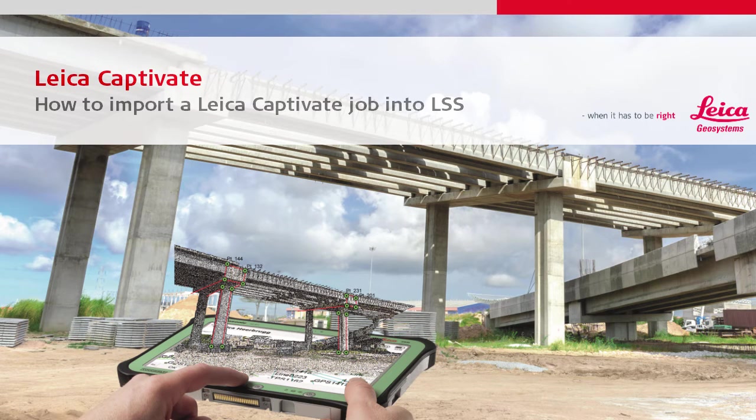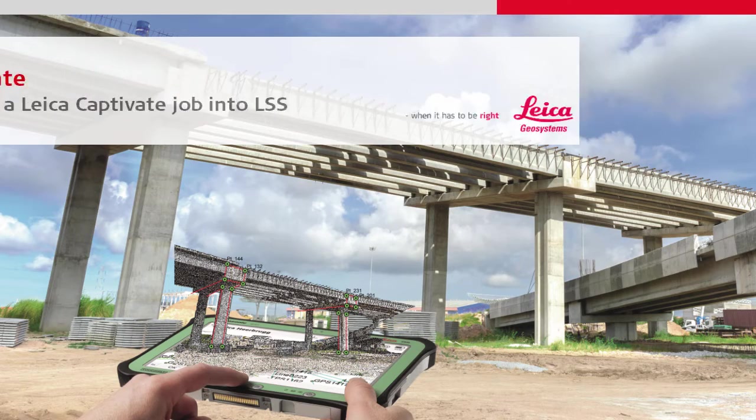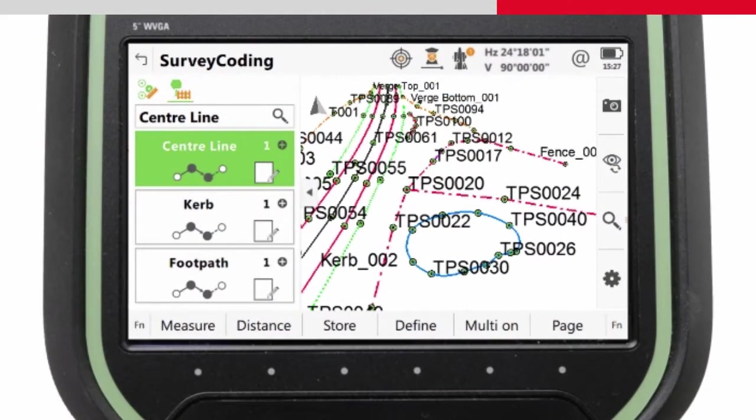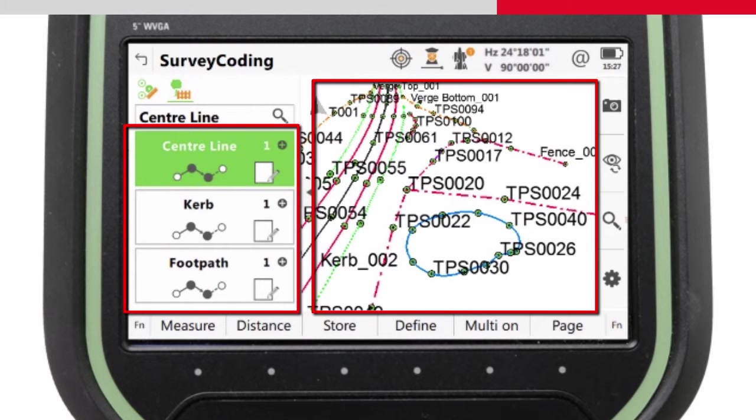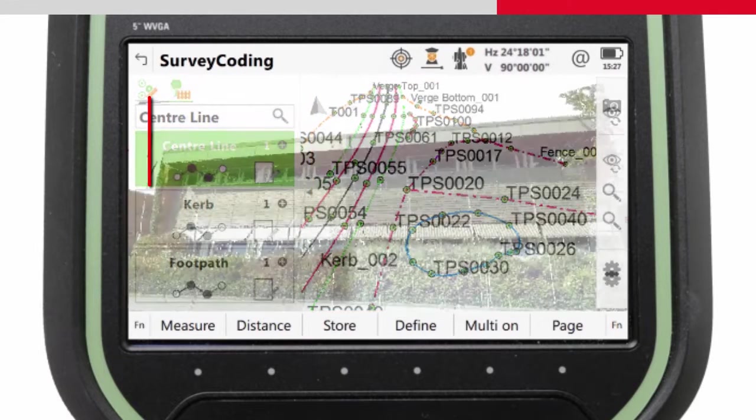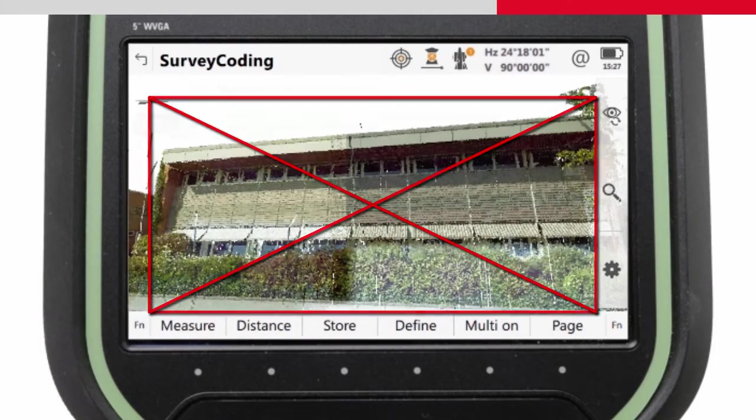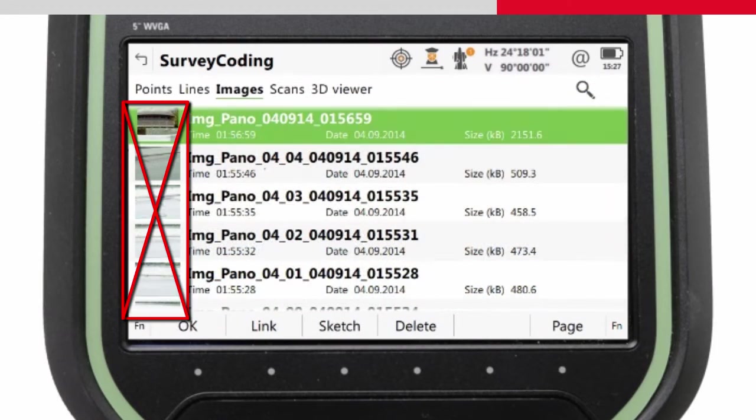This video will show how to import data that was measured in the field using Leica Captivate into the LSS Office software. In particular, it will focus on the import of coding and line work. This video will not cover the importing of multi-station scan data or images, as these will be covered in another video.